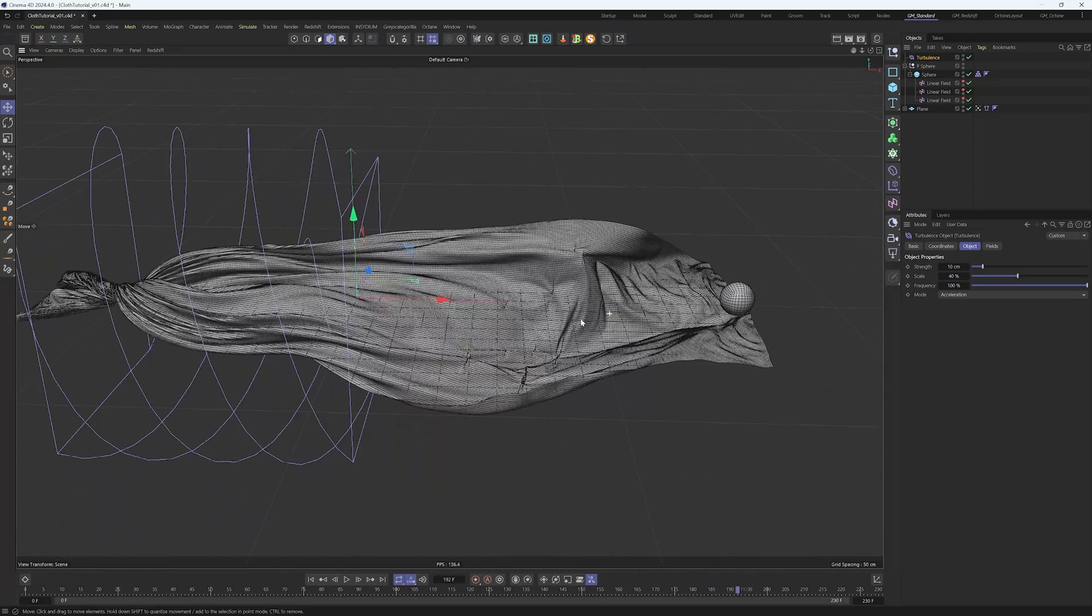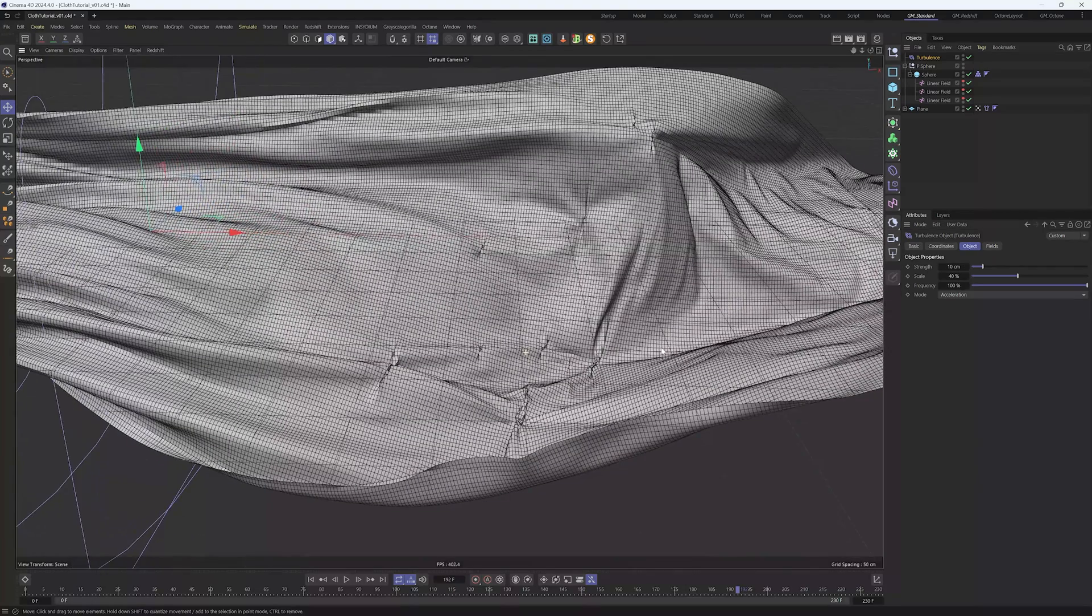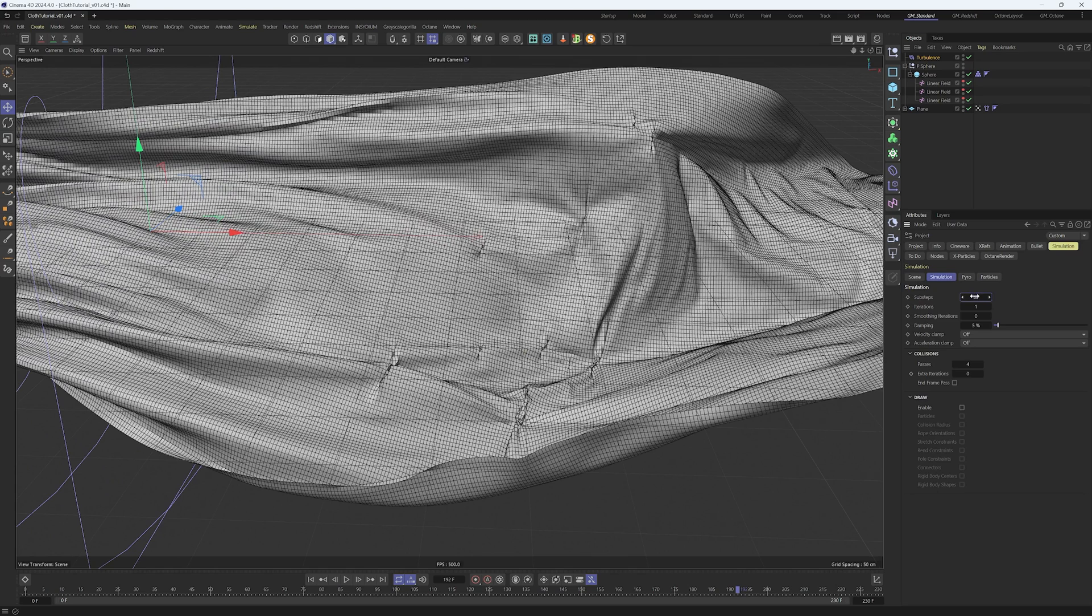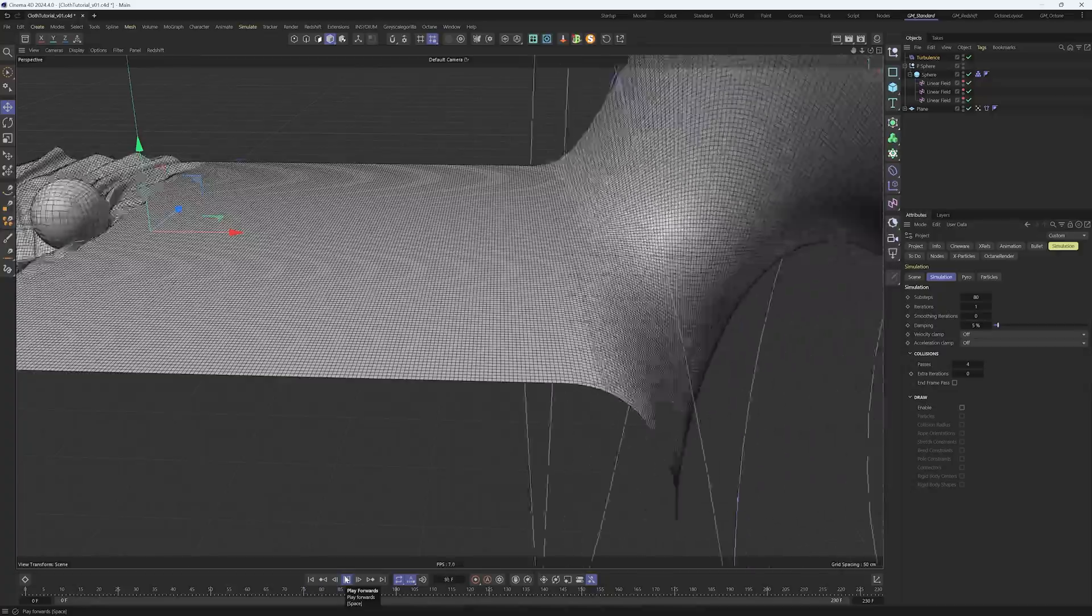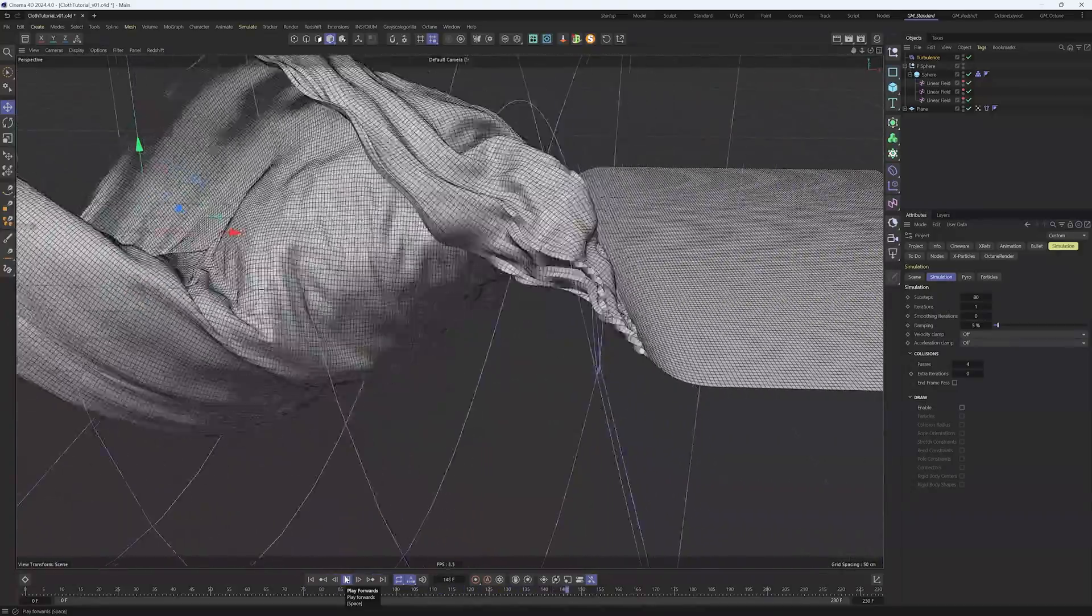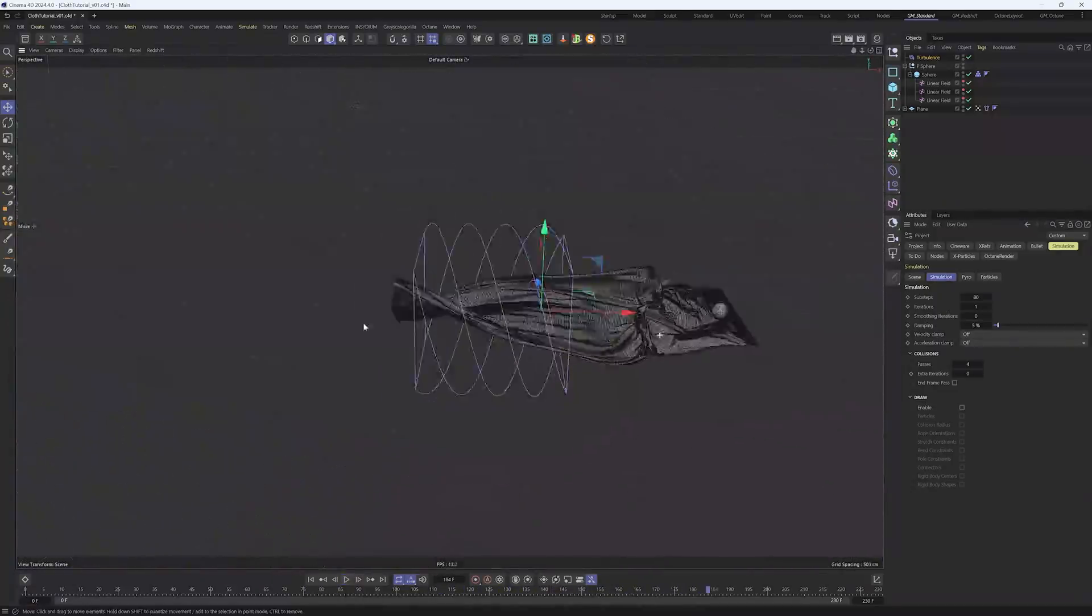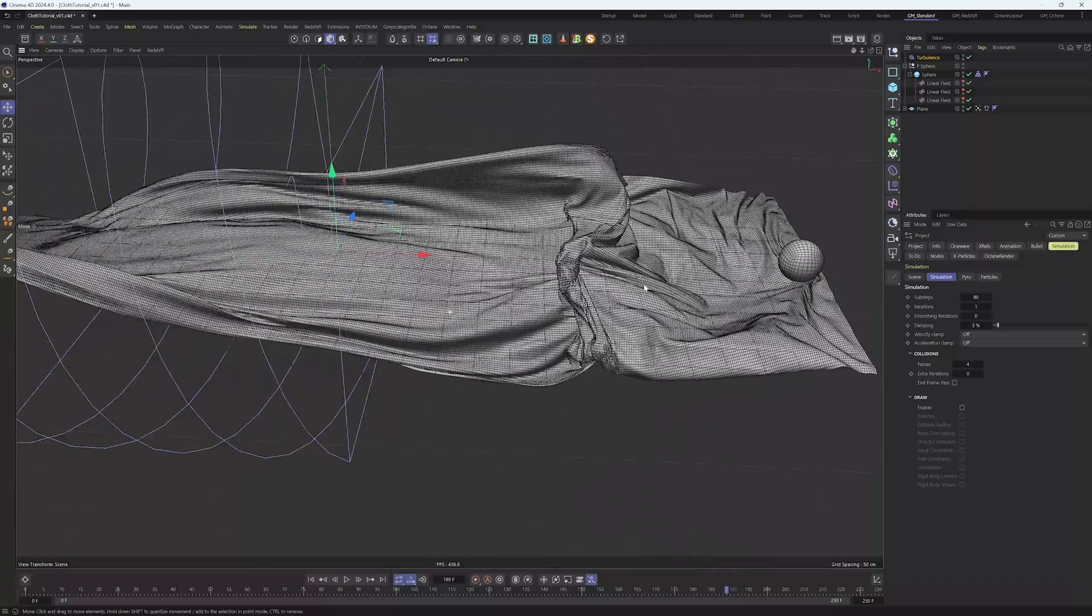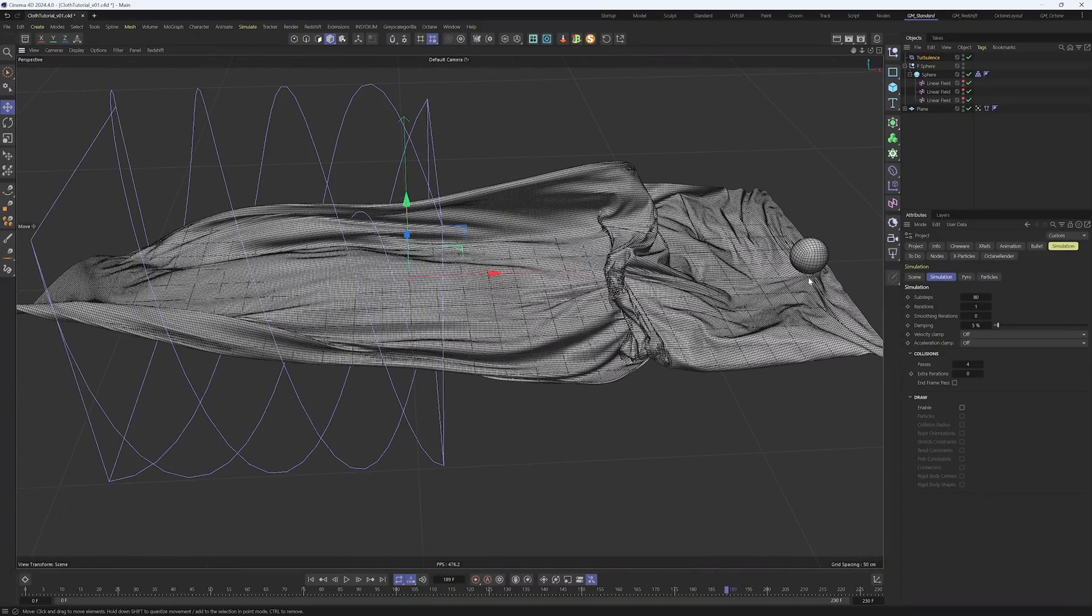As always with simulation, there's something that's going to bite us. In this case we have a few more pinches, so we can increase the sub steps to something around 80. This will fix it this time, but in your case if it doesn't work correctly you need to test this out. It's not perfect but for this tutorial it's good enough. We can start caching.